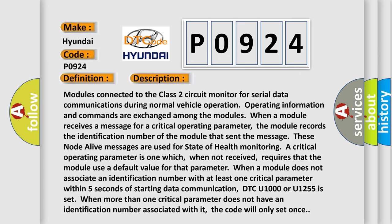These node-alive messages are used for state of health monitoring. A critical operating parameter is one which, when not received, requires the module to use a default value. When a module doesn't associate an identification number with at least one critical parameter within five seconds of starting data communication, DTC U1000 or U1255 is set. When more than one critical parameter doesn't have an identification number associated with it, the code will only set once.